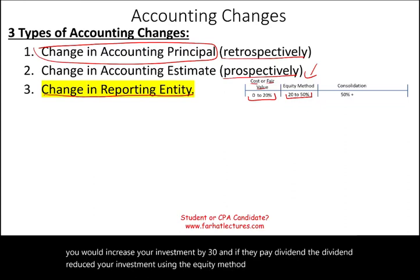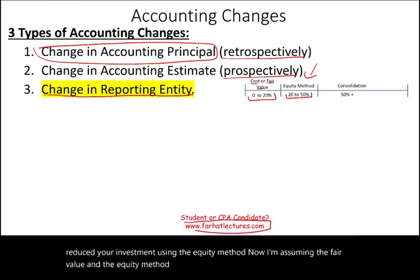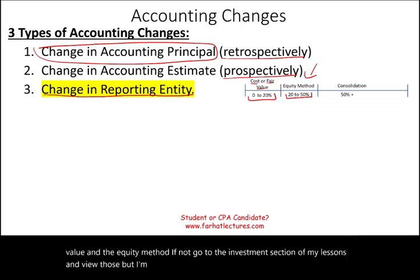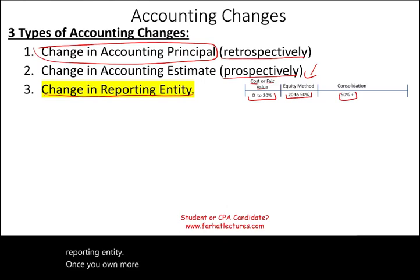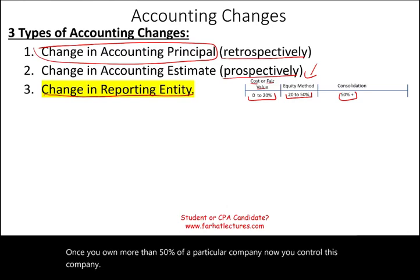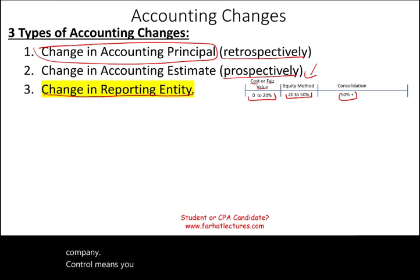I'm assuming you know the fair value and the equity method. If not, go to the investment section of my lessons and view those. Once you own more than 50 percent of a particular company, now you control this company. Control means you have to consolidate with your parent company.